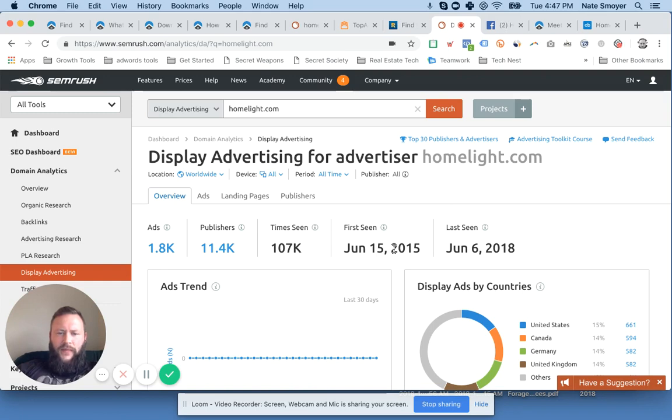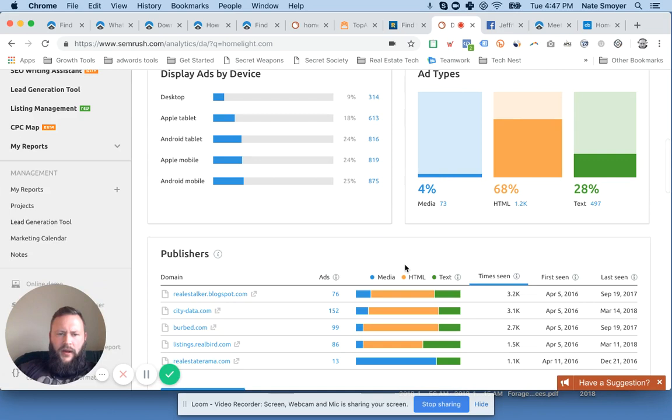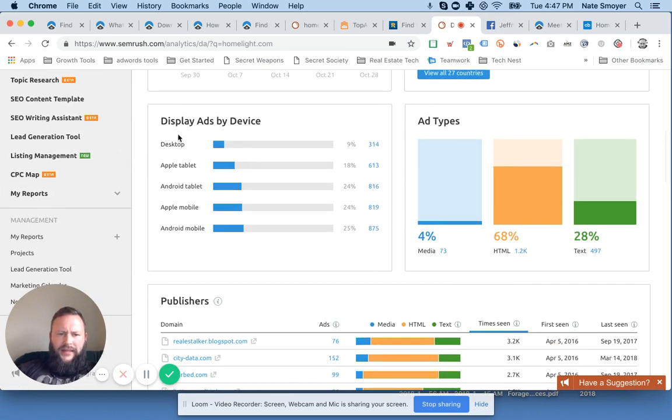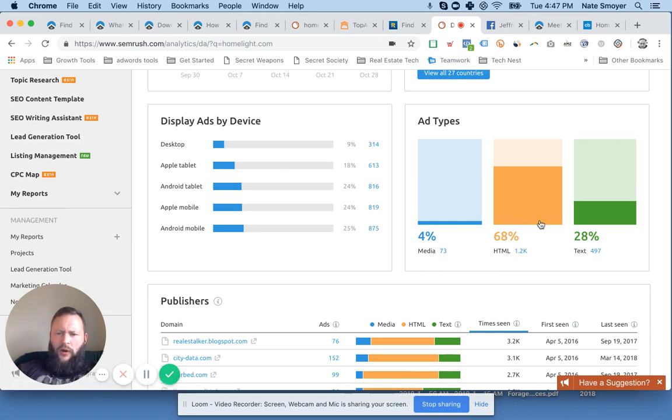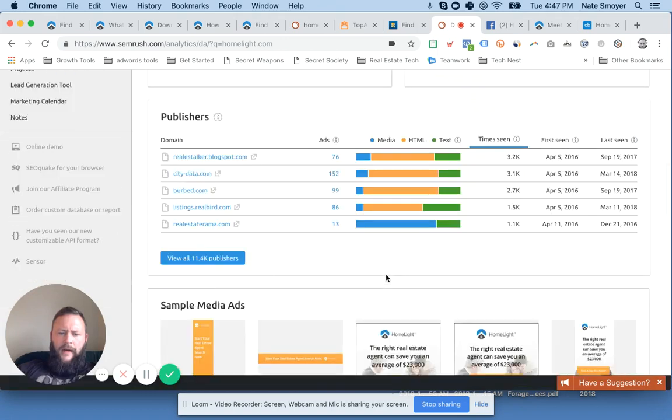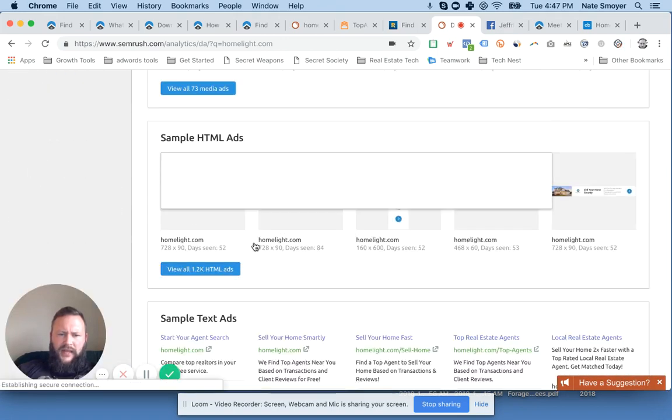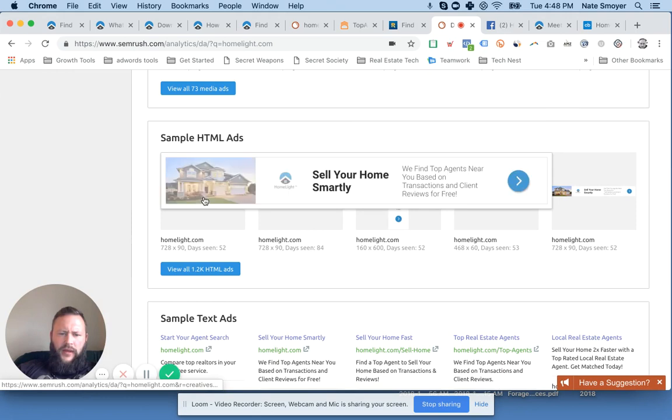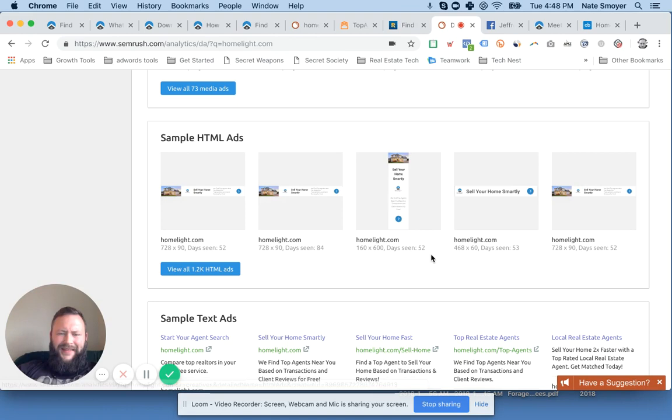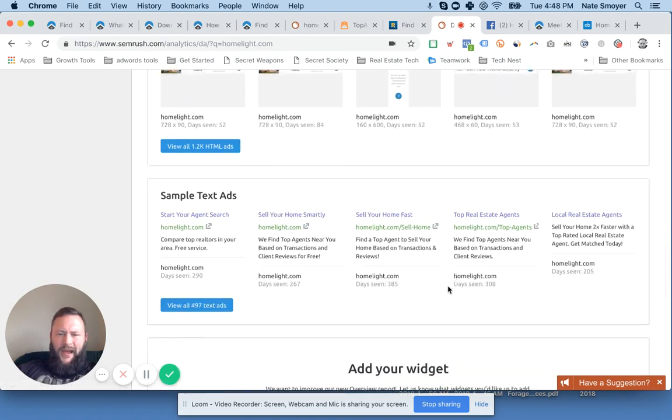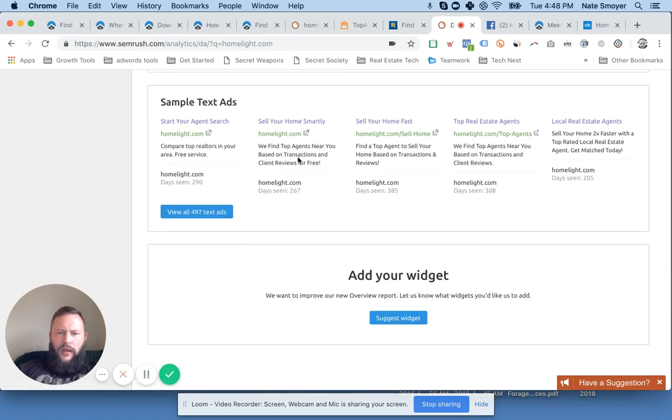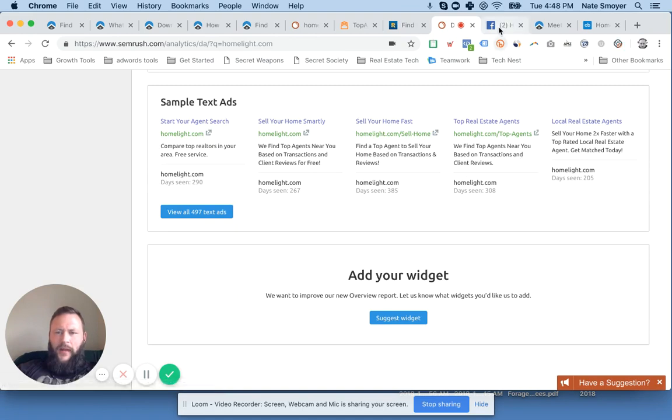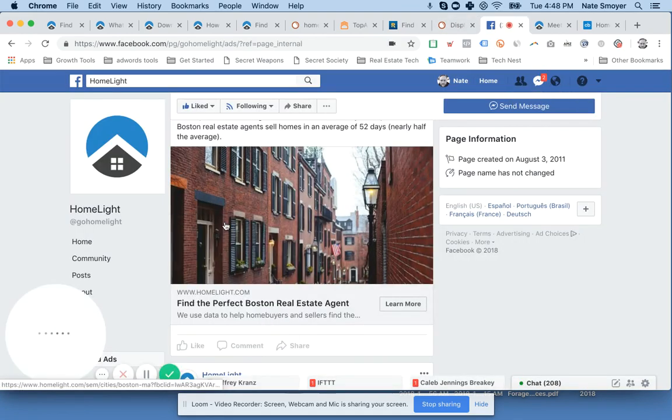We've got some display advertising from HomeLight happening here. You can see the breakdown. They're doing quite a bit on mobile. Look at this. Tablet, tablet, mobile, mobile. Look at that tiny sliver of desktop, only 9%. And quite a bit on the HTML, likely Google Smart Ads. So you can see them right here. You upload your image, some headlines, and then Google optimizes those to fit the best sizes. But really, there's only two that you need to worry about anyway. And then we've got some text ads happening here.